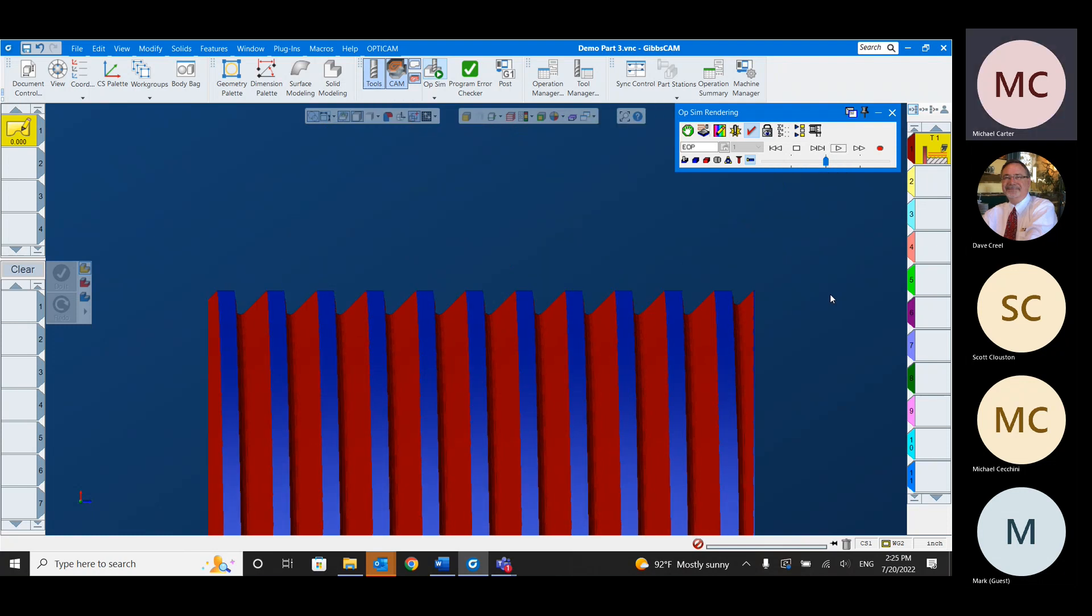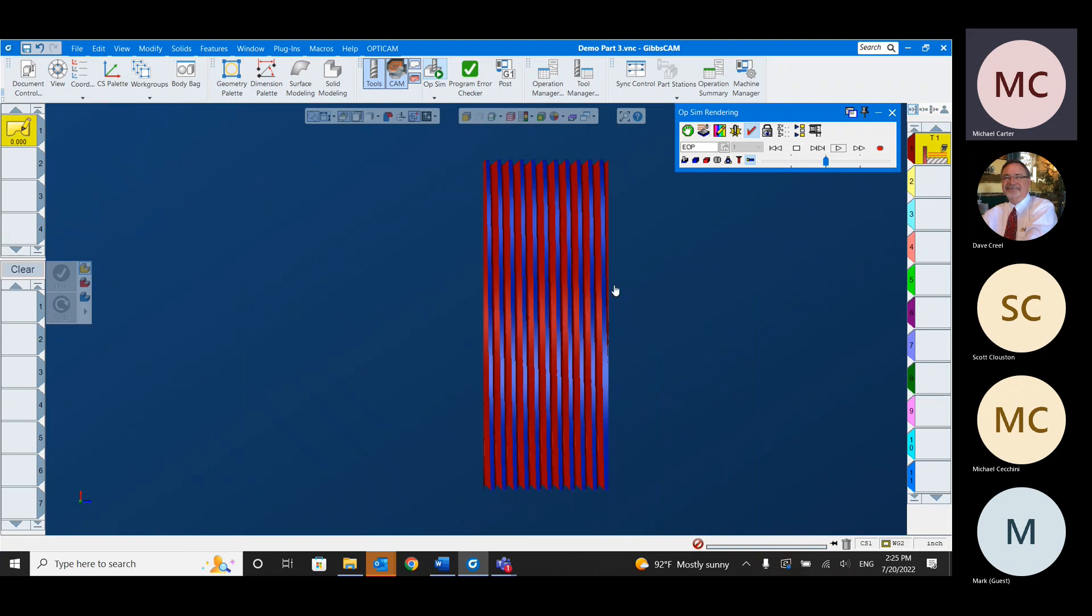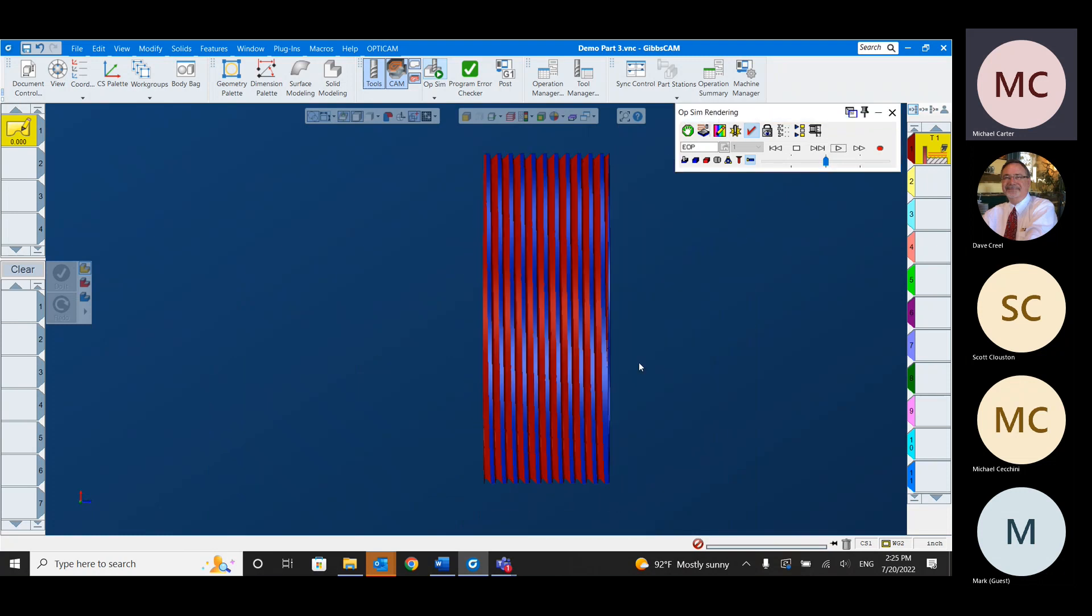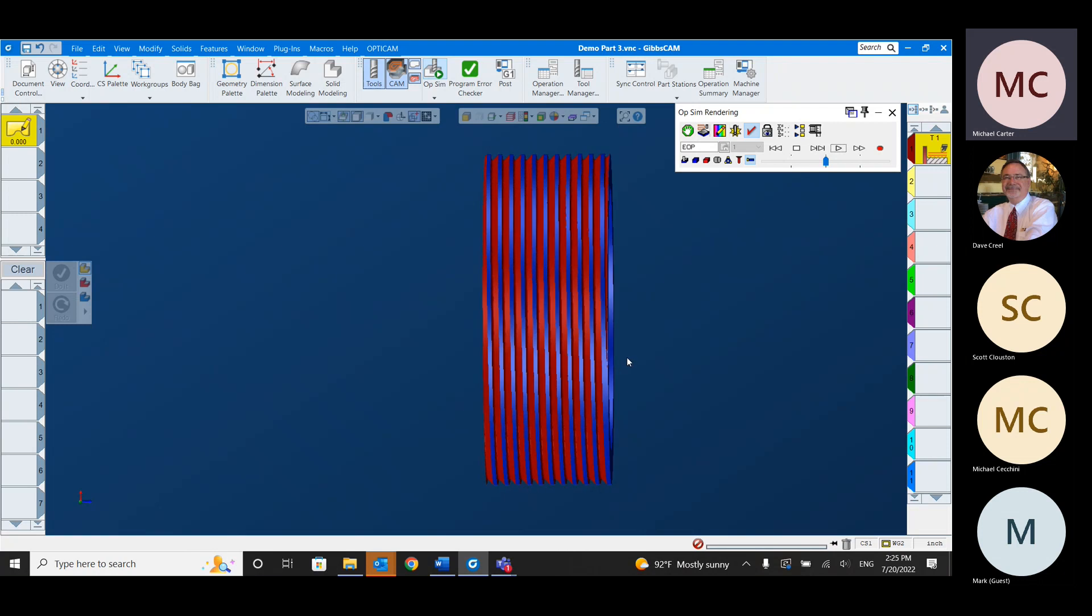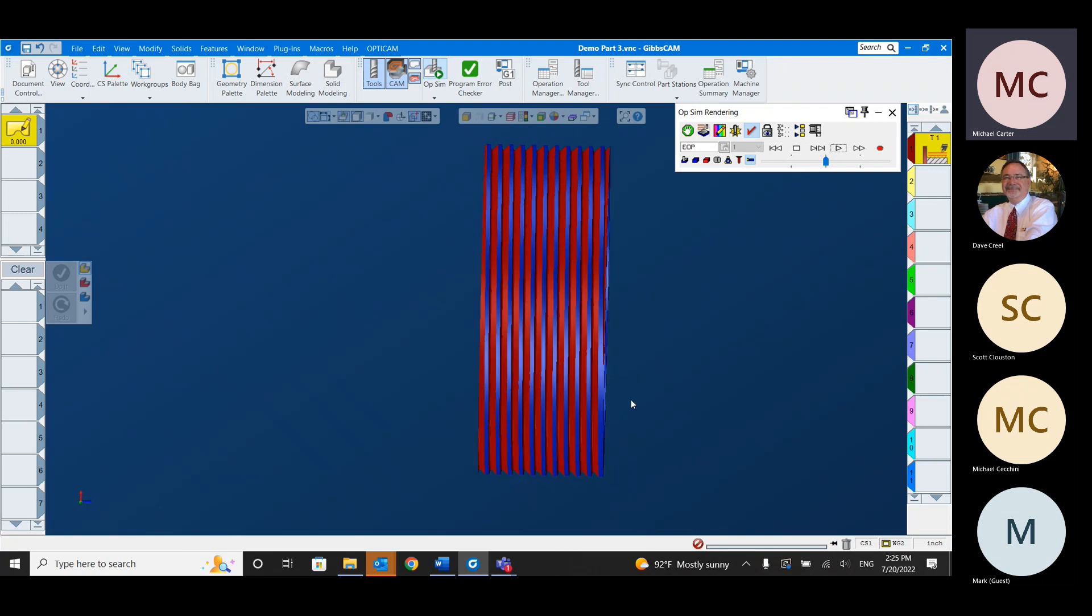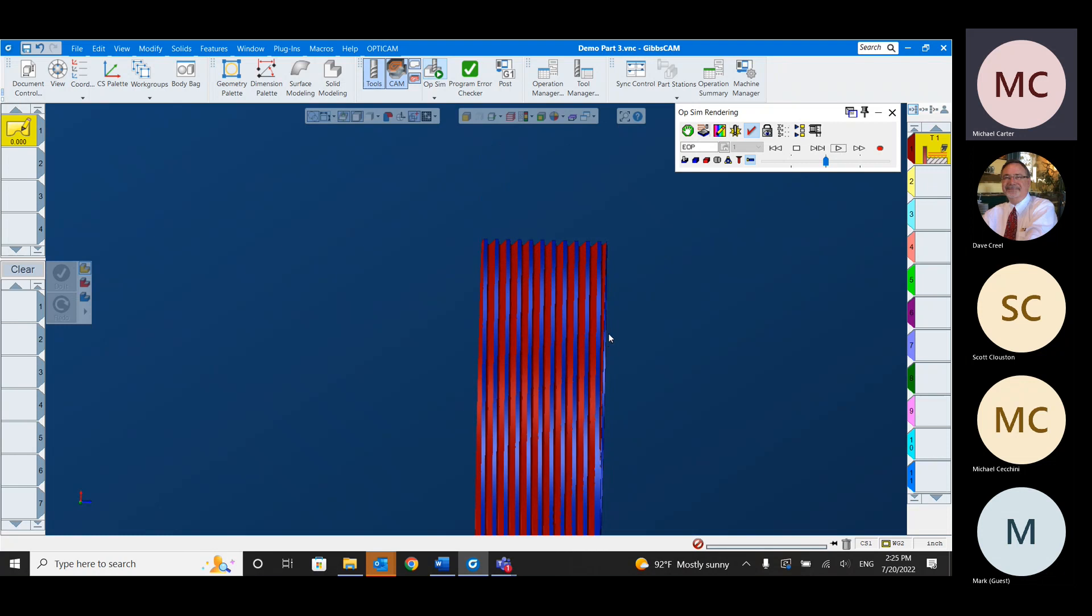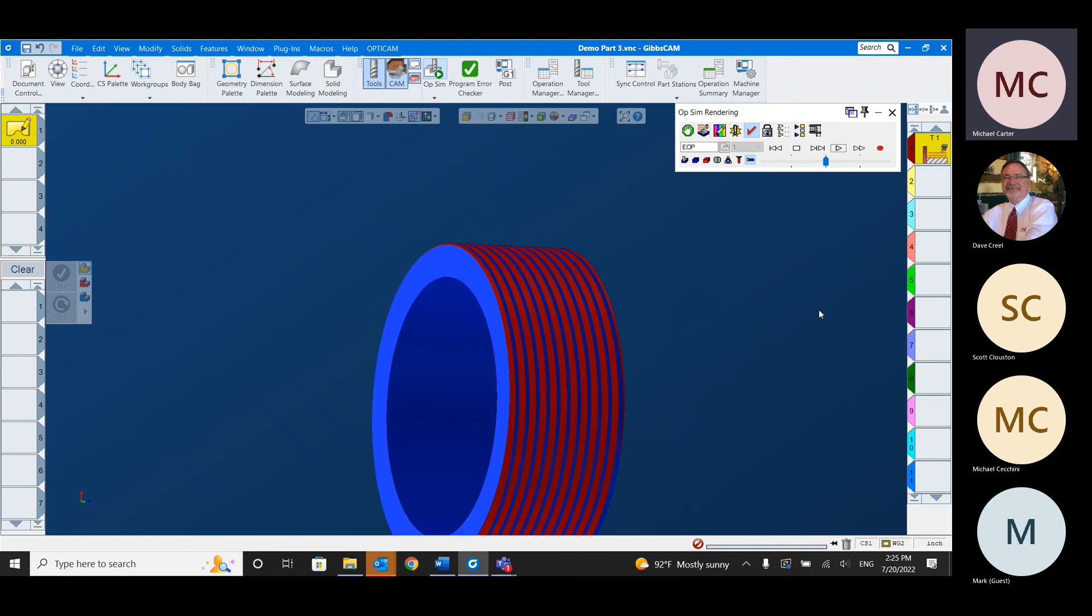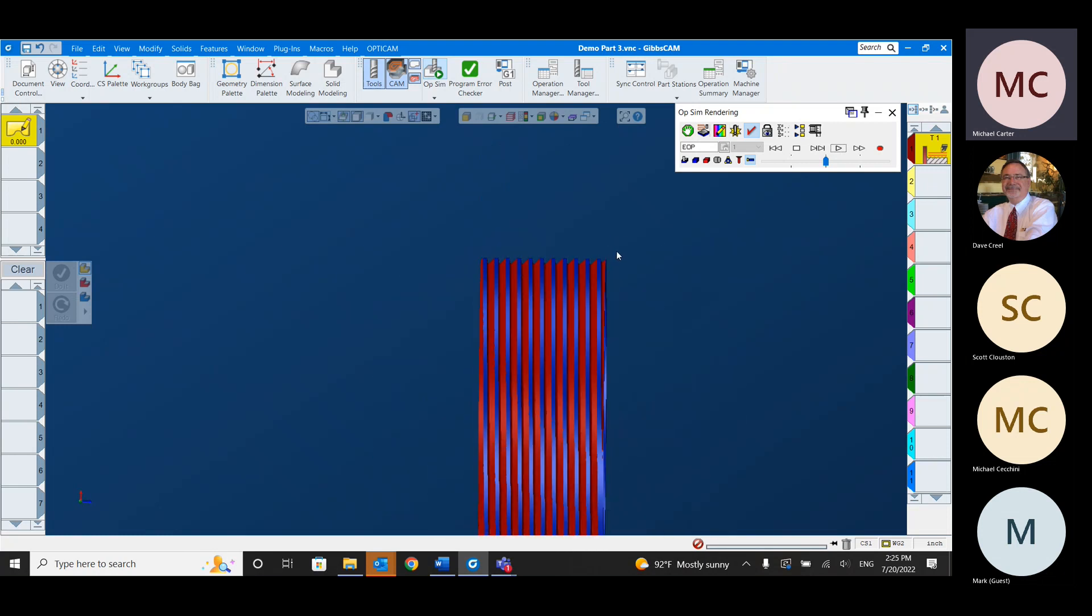All right, so there's our thread. I'm going to zoom out so we get the full picture, but it looks pretty good. I would have had a lot of trouble creating this accurately in GibbsCAM without this tool. So if you're ever doing any of these kind of threads, really, this is the way to go, in my opinion.